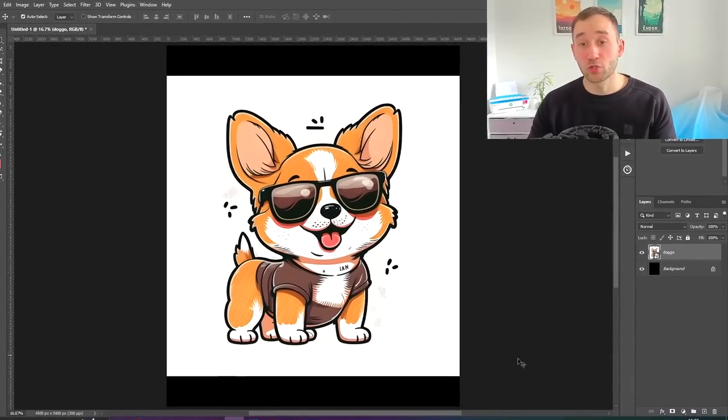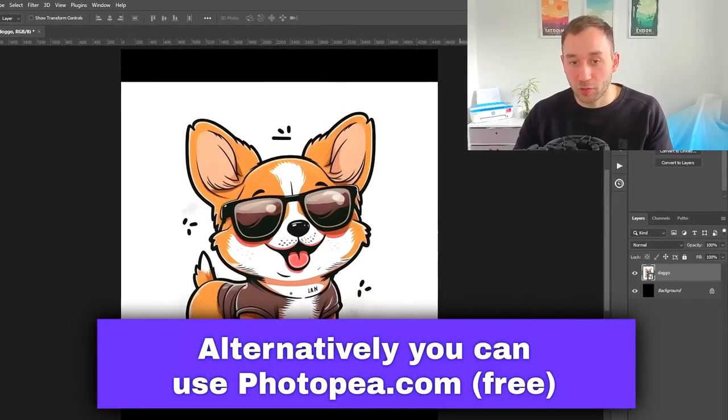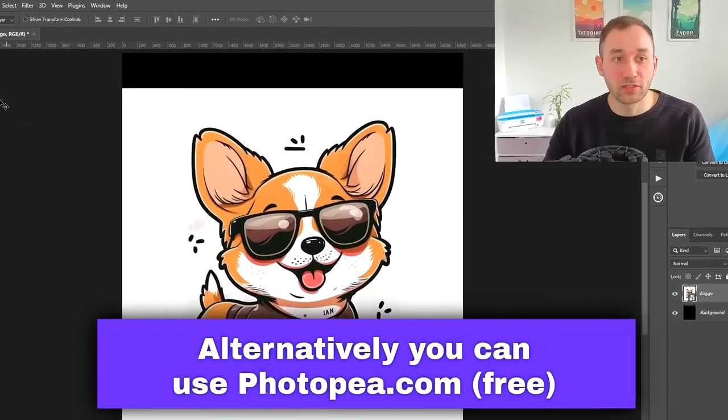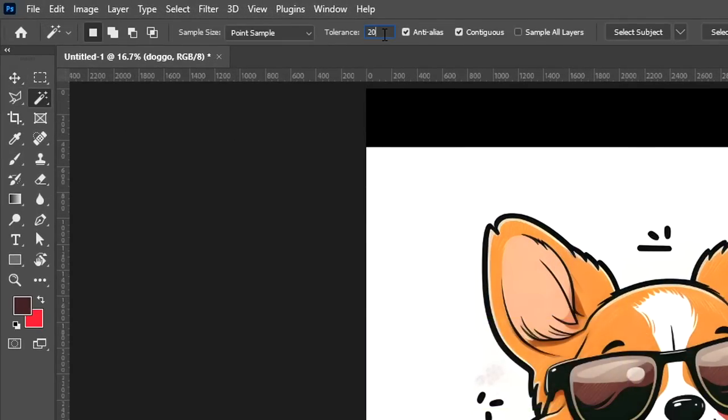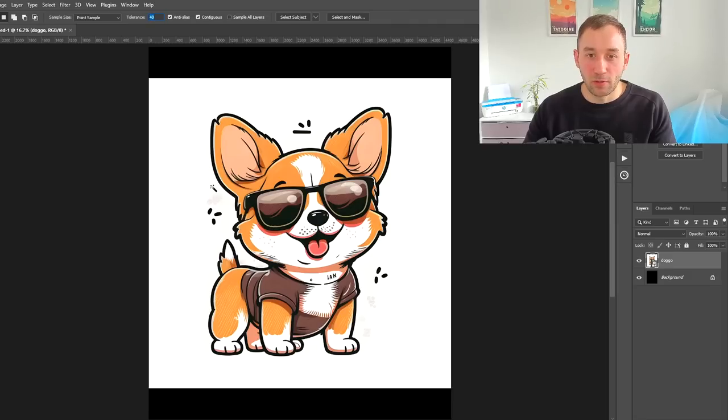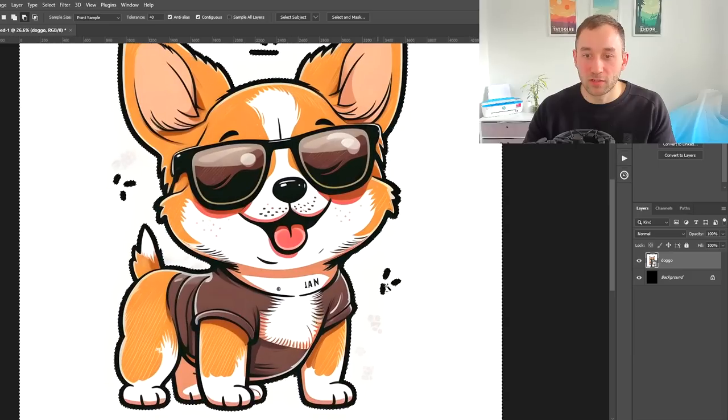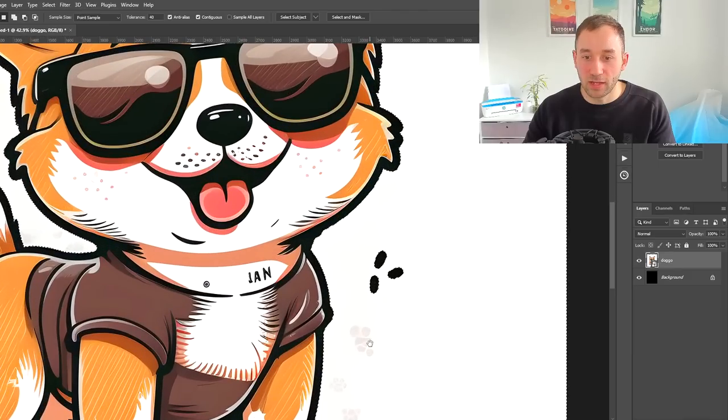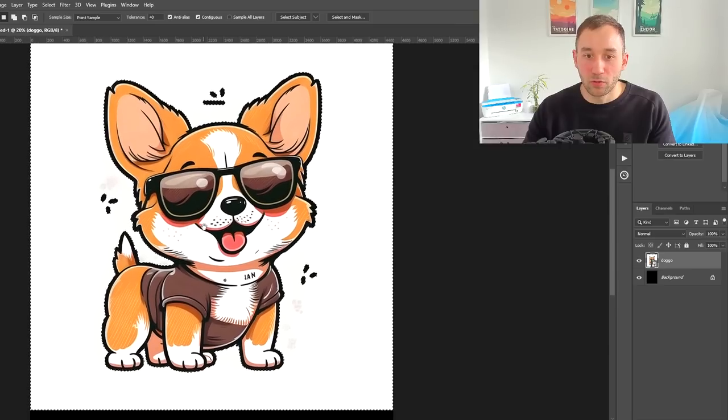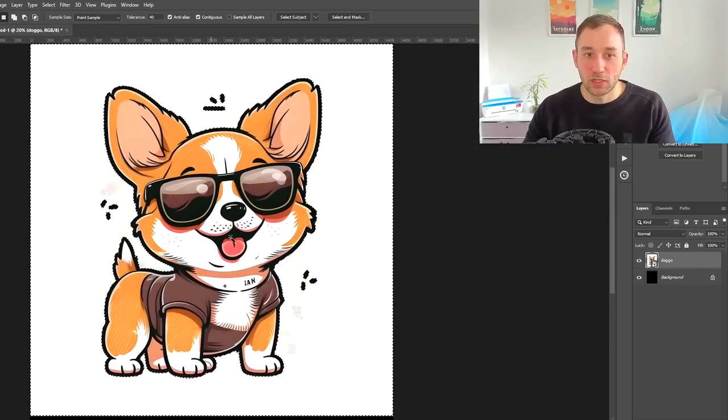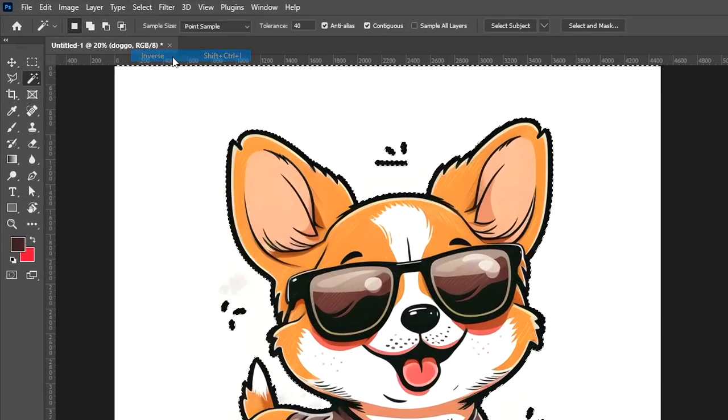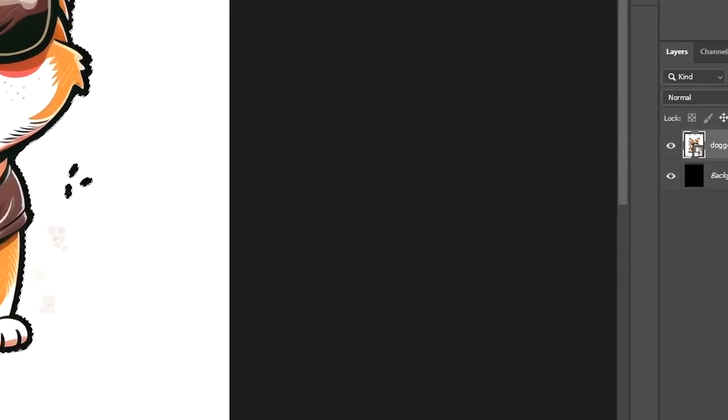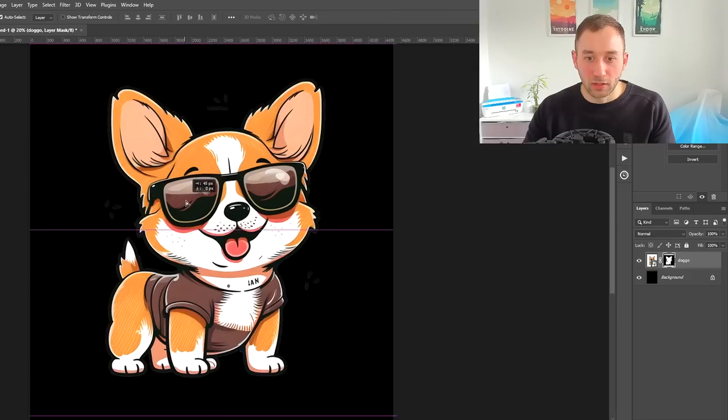Once you're inside Photoshop and you've opened your AI file, one way to quickly remove the background is using the magic wand tool. You have to play around with the tolerance because for some designs it will have to be higher or lower. I recommend using contiguous as well, which helps you not erase parts of your actual design and only the background. Click onto the white background with the magic wand, then go to Select and hit Inverse, then add layer mask.